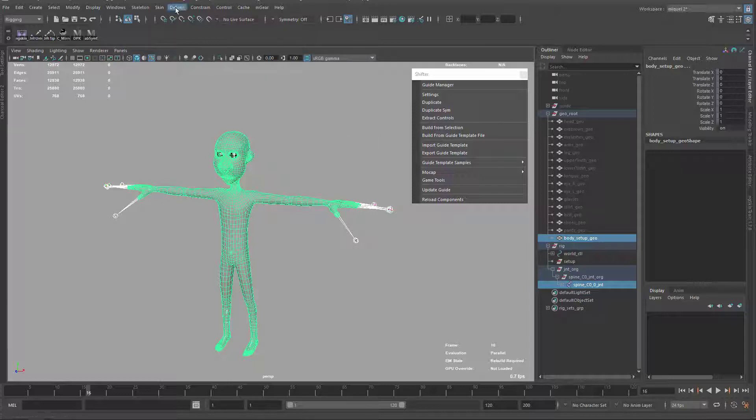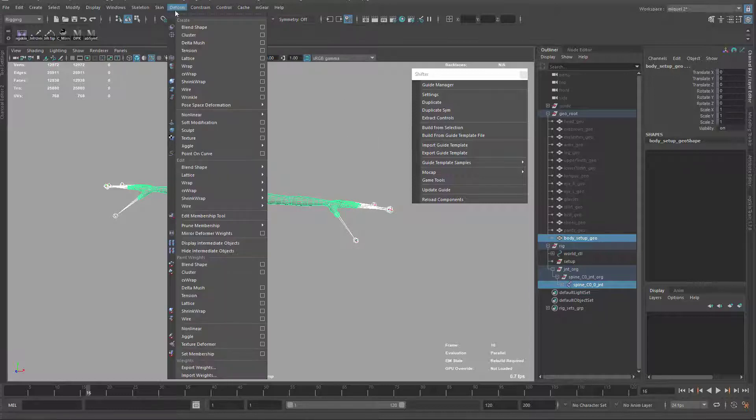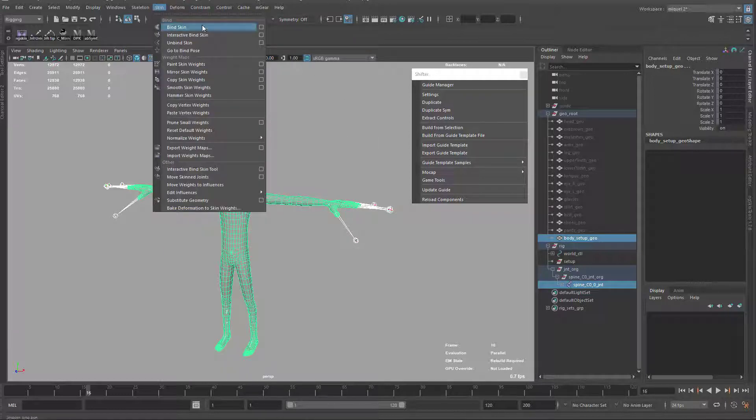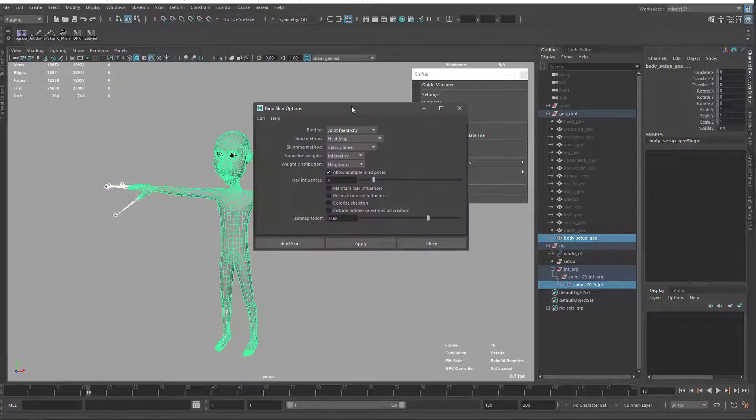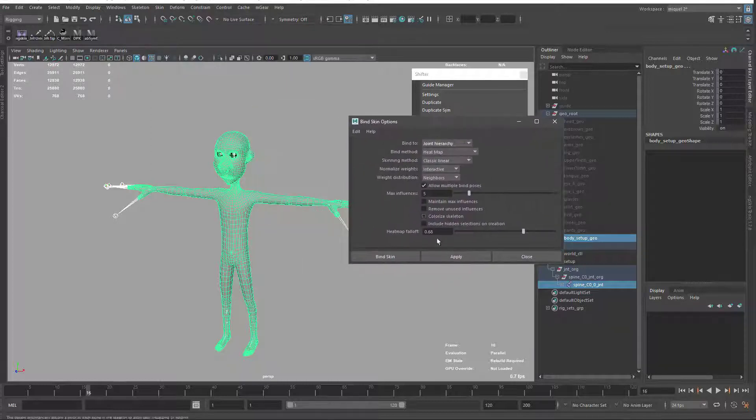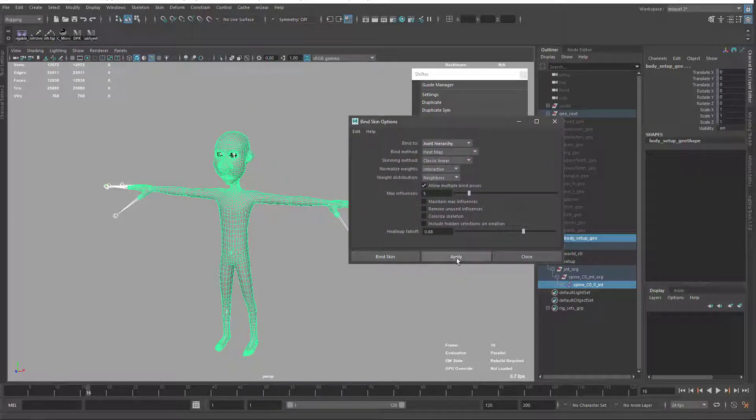And again, deformation, sorry, skin. Just open the settings to ensure that it's the ones that we did before. I'm just gonna apply.